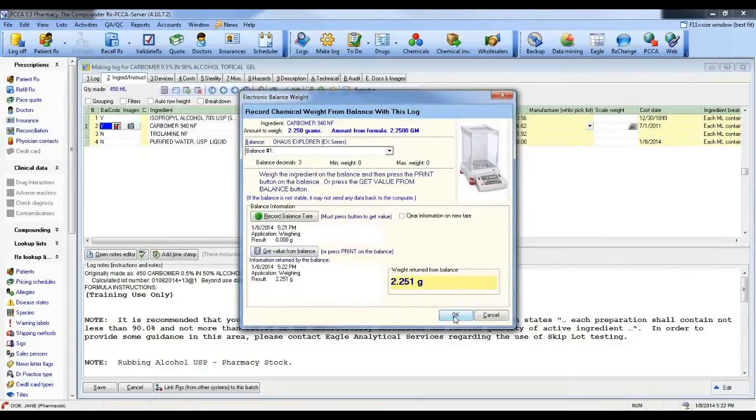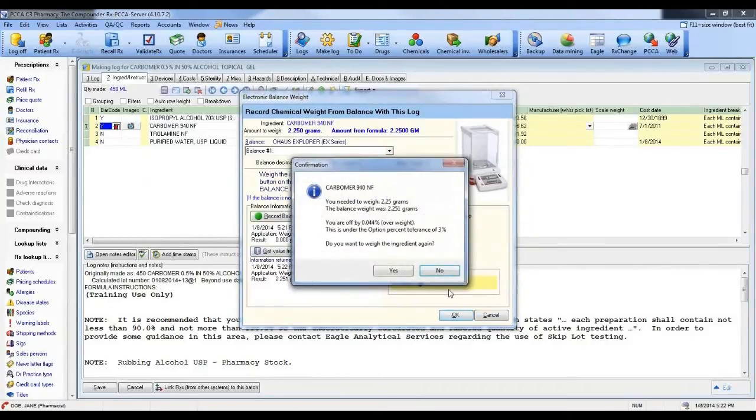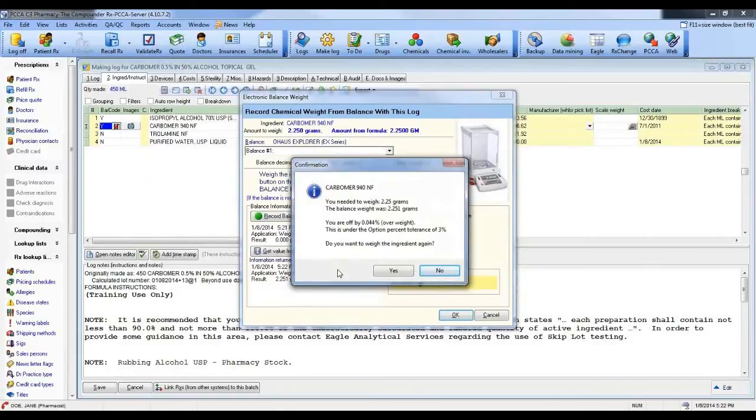So when I hit OK it's now going to check, and it says I needed a weight 2.25. The balance weight was 2.251.